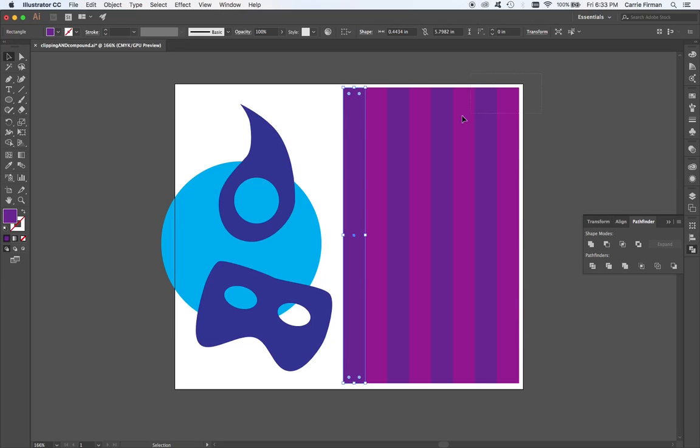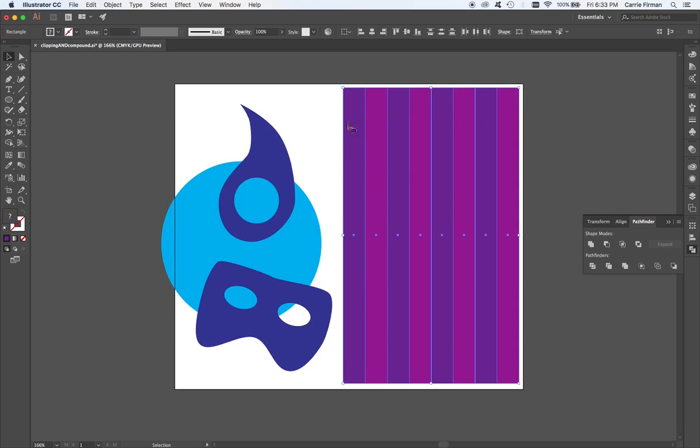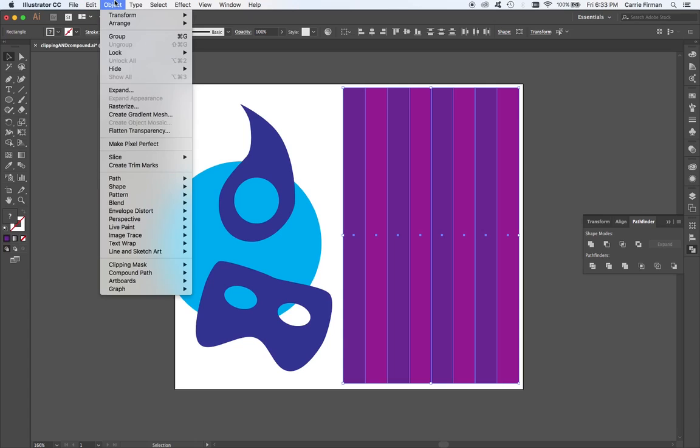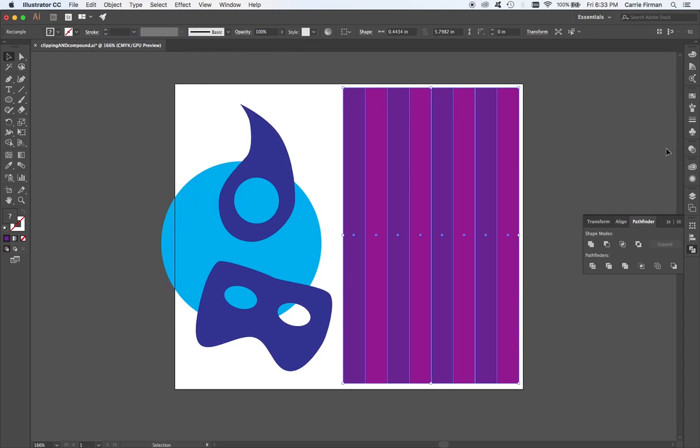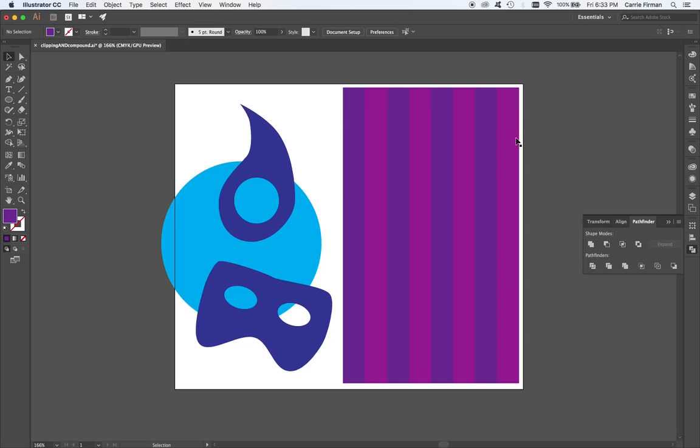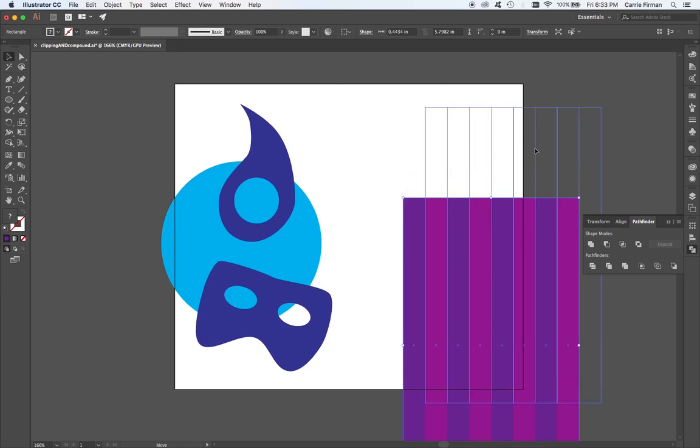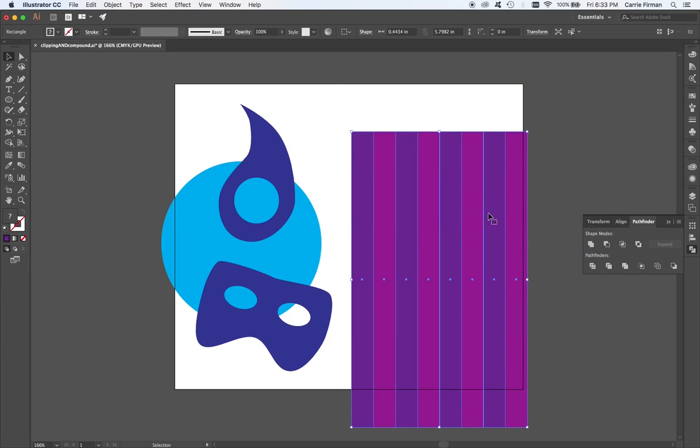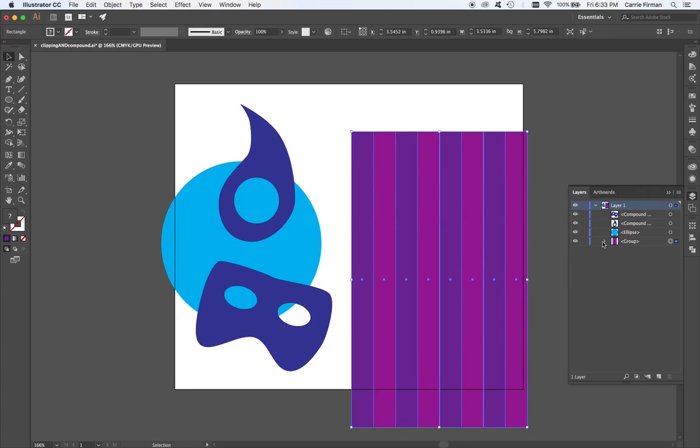In either case, I'm going to start by grouping these objects. I'm going to select all of them with the black arrow of the selection tool and hit Command-G or go to Object Group. This way, they'll always move as one and in my Layers palette, they show up as a group.